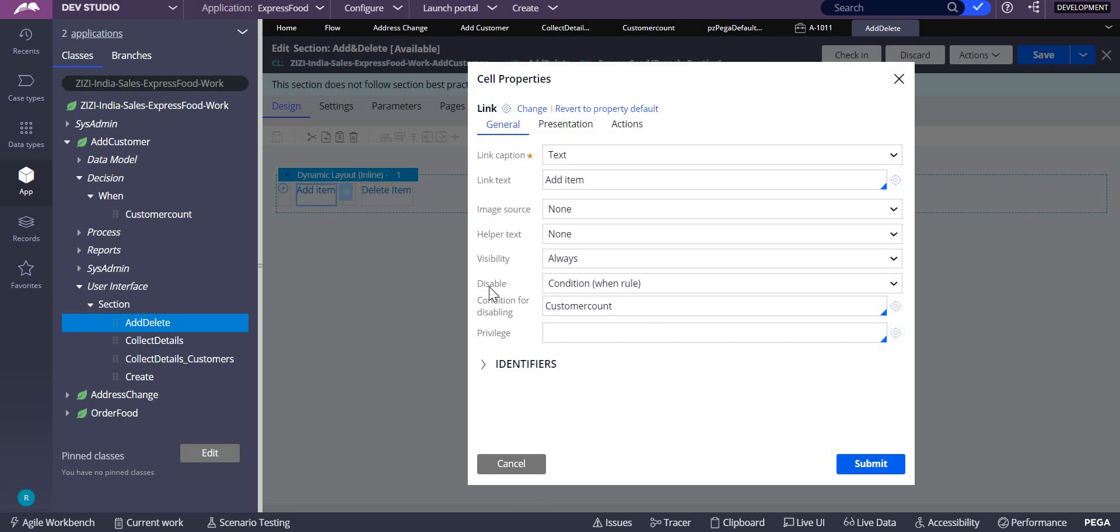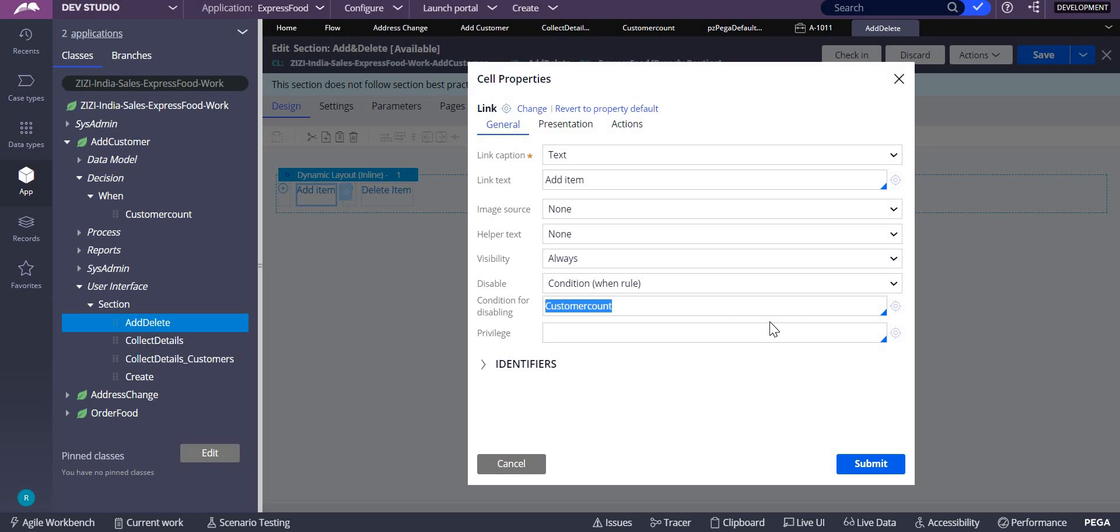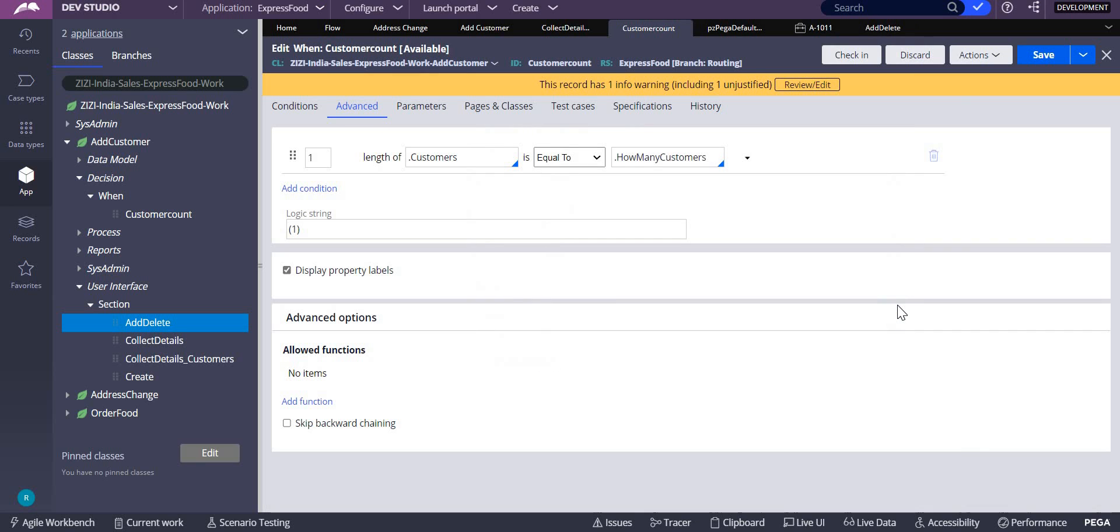To disable, I am going to write a when rule. On this condition for disabling, I have written customer count. I need to count the page number of customers added. For this, we have written a when rule.